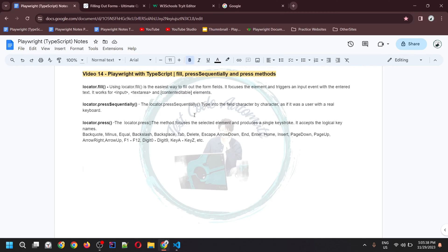Hello everyone, welcome to my channel Test Code Automate. This is my 14th video for the Playwright with TypeScript series. In this video, I would be covering fill, press sequentially, and press methods. Let's start with the locator.fill method. This is the easiest way to fill out the form field. It focuses the element and triggers an input event with the entered text, whatever text you want to provide.